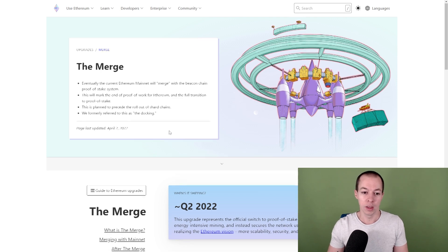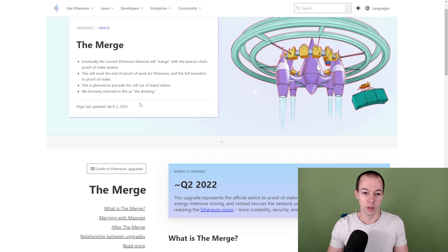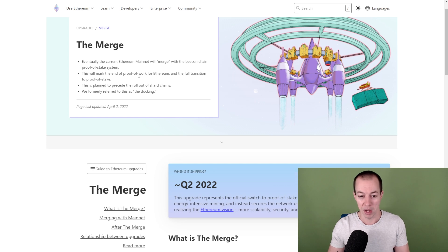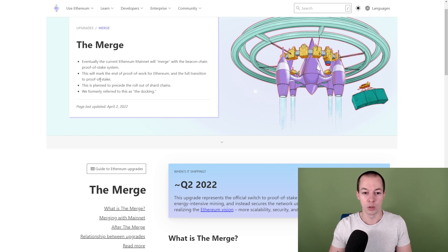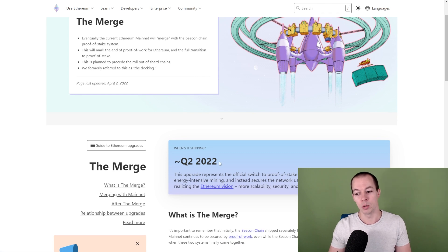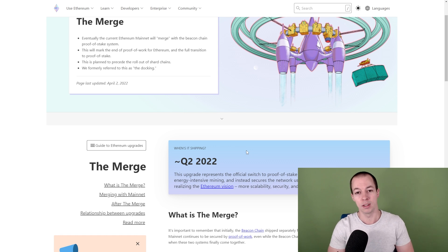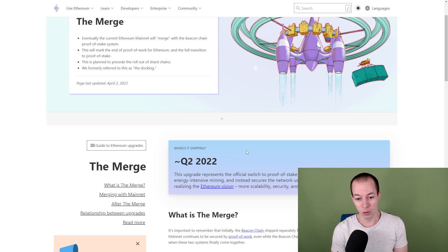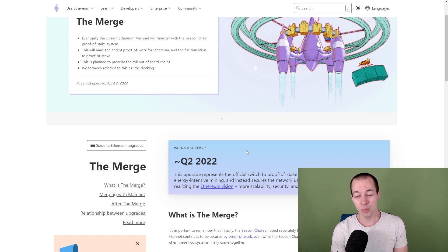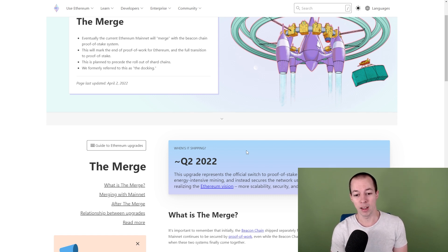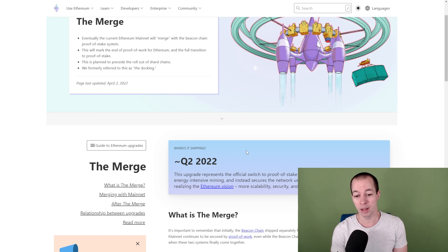At the moment, as you can see here, the merge, if we just read through the main bullet points here, eventually the current Ethereum mainnet will merge with a beacon chain proof of stake system. This will mark the end of proof of work mining for Ethereum and the full transition to proof of stake. You can see here it's scheduled for Q2 2022. Now we are in April 2022, so we've just started Q2. Now, realistically, based on Ethereum's track record, are they going to deliver this in Q2 2022? I would be surprised if they did. If they do do it, I think it will be very late Q2. But my gut feel at the earliest is maybe August, September time.